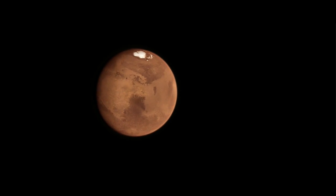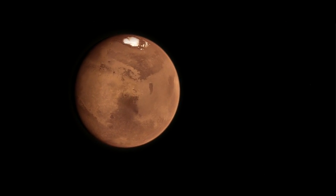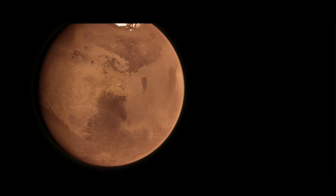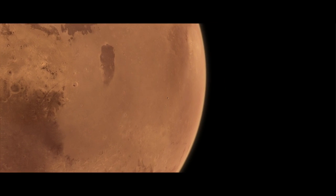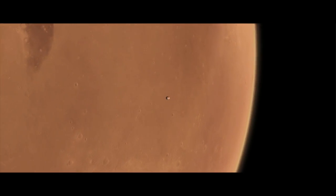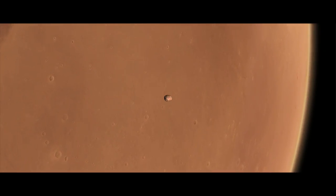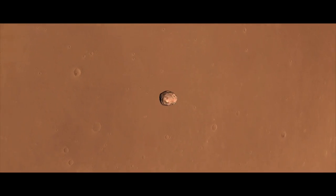Phobos orbits incredibly close to Mars, only 3,700 miles above the surface. In fact, it whips around the planet in less than eight hours.